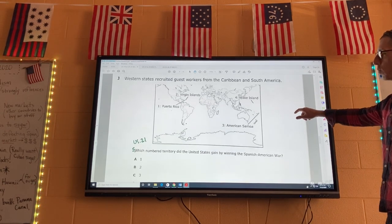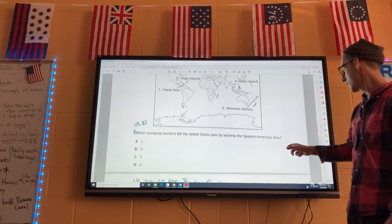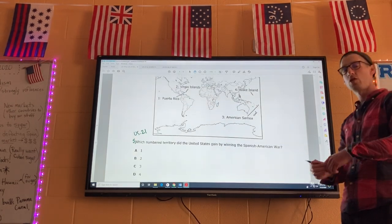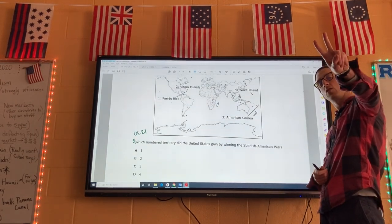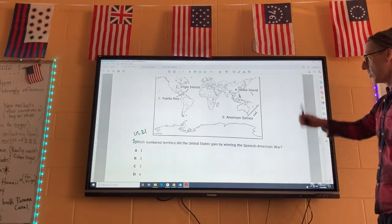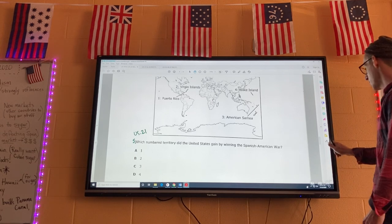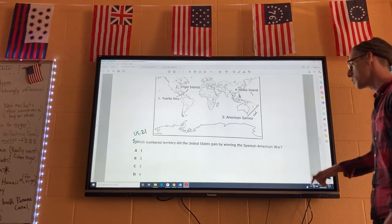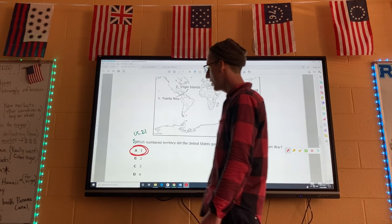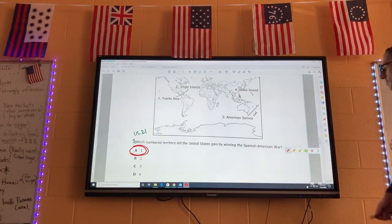Number five: which numbered territory did the US gain by winning the Spanish-American War? We got the Philippines, Cuba, Puerto Rico, and Hawaii. Notice that none of those are on the map except for number one, Puerto Rico, so your answer is A. Five is A.